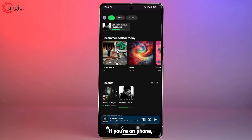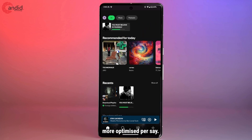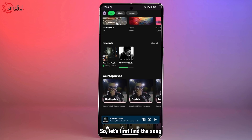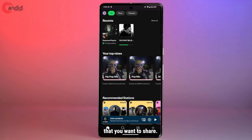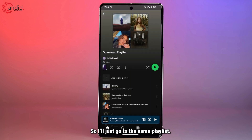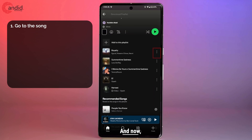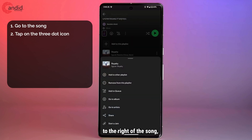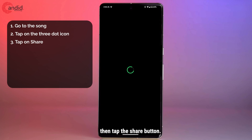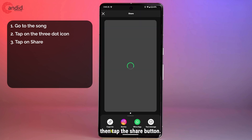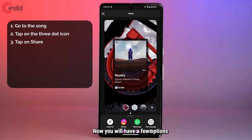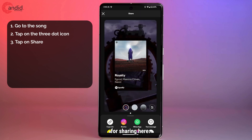If you're on phone, however, sharing is a little bit more optimized. So let's first find a song that you want to share — I'll just go to the same playlist. Now tap on the three dots to the right of the song, then tap the share button.